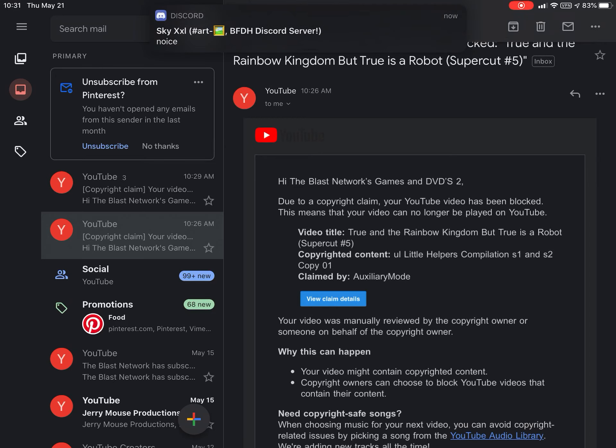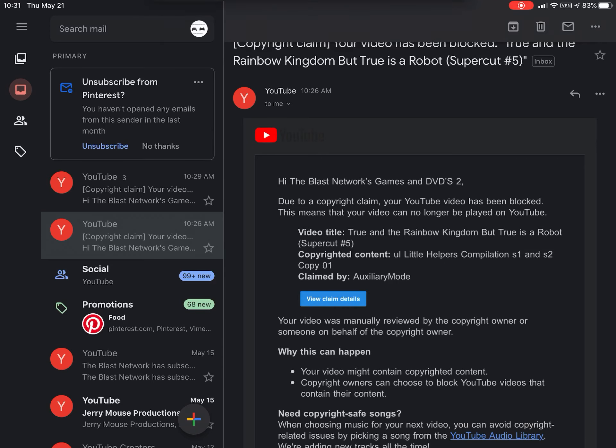That's owned by auxiliary mode and I don't want to risk getting another copyright strike, as I said in the last video.